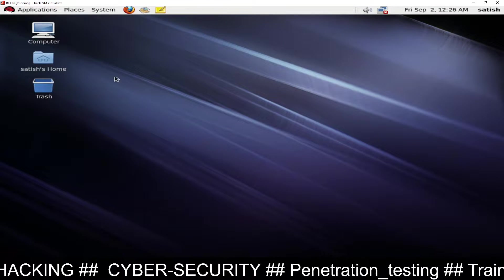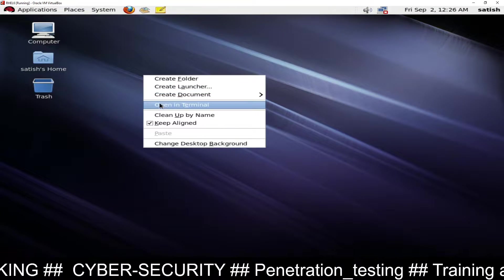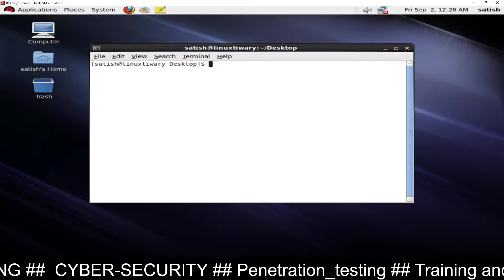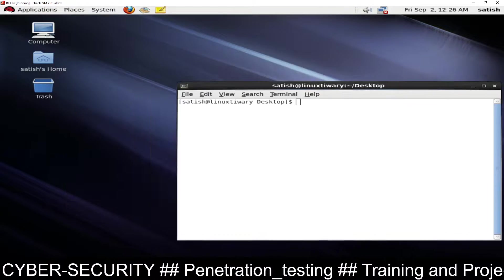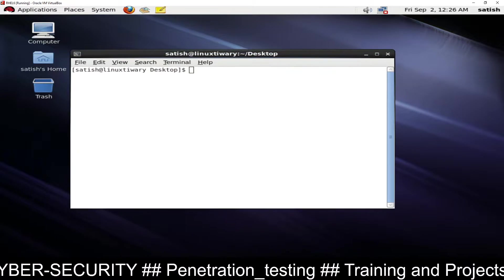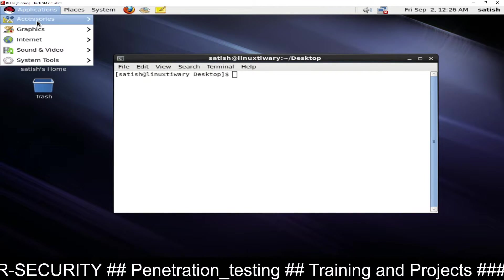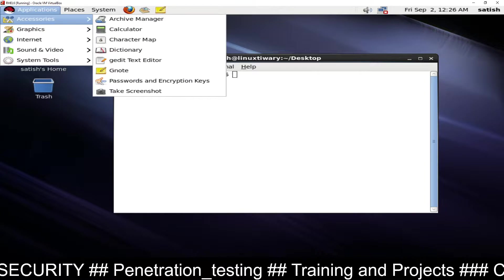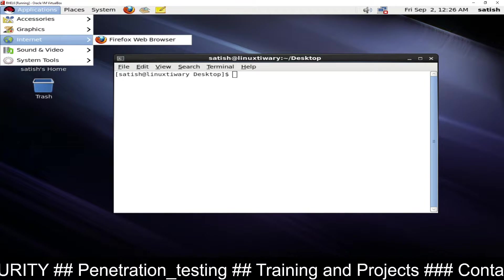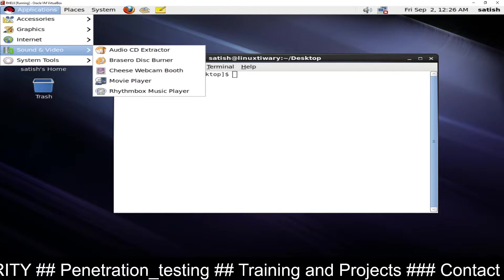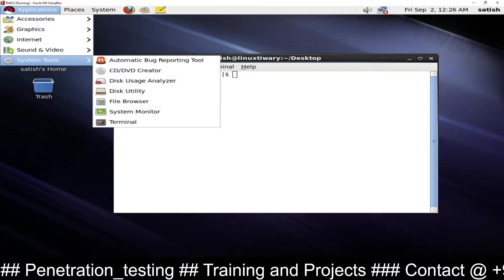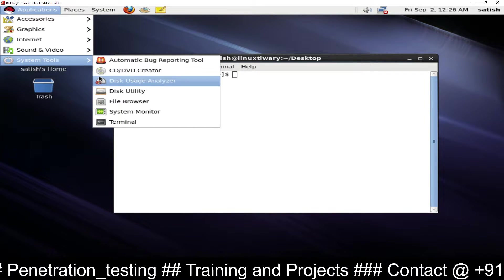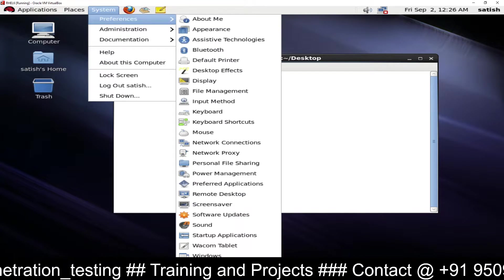You can see this is my RHEL6 system and you can see my mouse is working right now. I can move this, I can do anything I want. I can go to Applications, Accessories, Graphics, Internet, Sound & Video, Editor, System Tools, Terminals, anywhere I want.